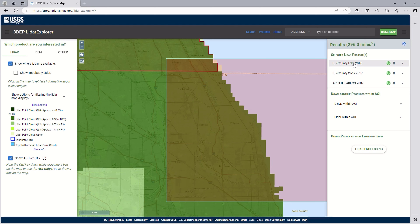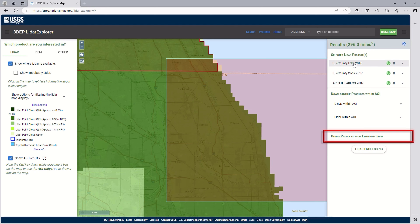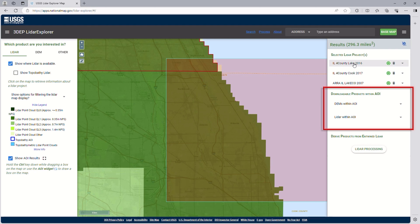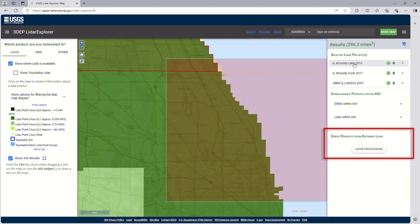Please note that data might not be available for the entire AOI depending on data availability. Depending on the AOI, the results may list the following sections: Selected LiDAR projects, downloadable products within AOI, and derived products from Entwined LiDAR. Note that Entwined LiDAR is not yet available for all data within the USGS LiDAR catalog. Selected LiDAR projects will list all the LiDAR projects that intersect your AOI. Downloadable products within AOI will list products such as DEMs and individual LiDAR tiles that intersect your AOI. Derived products from Entwined LiDAR enables users to perform selected processing functions, such as reprojecting and filtering the data prior to download.